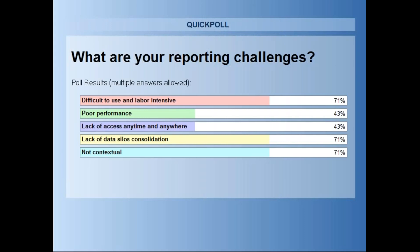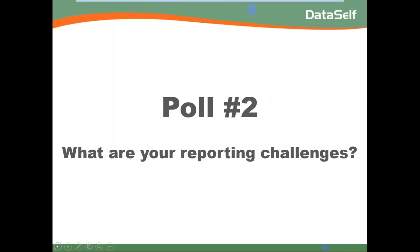About the same number of people chose difficult to use, lack of data silos, and not contextual. Thank you very much.